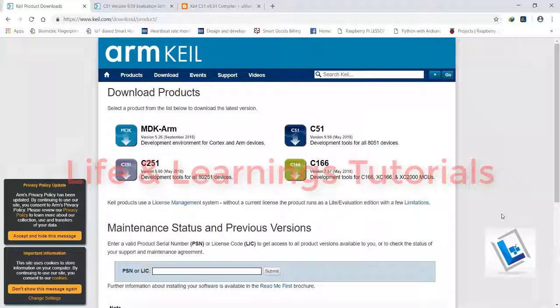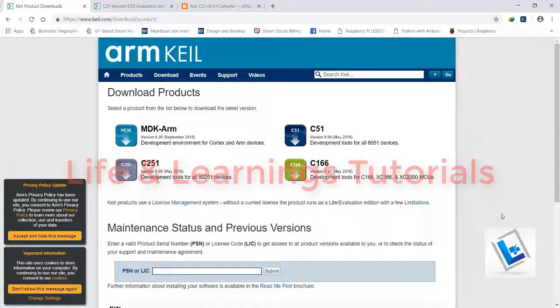Hi and welcome. In this tutorial, I am going to show you how to install Keil Microvision compiler for 8051 and how to crack or patch it for a full version.